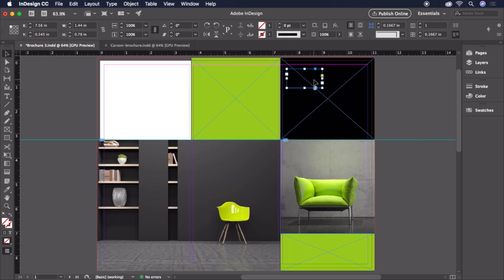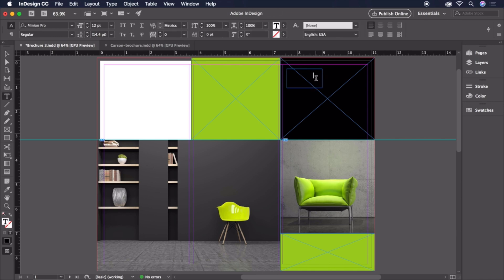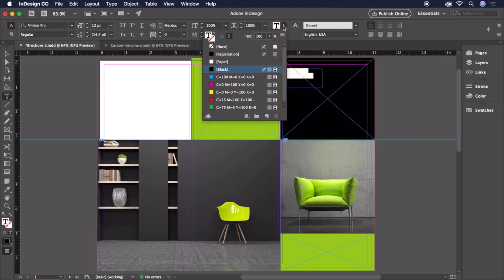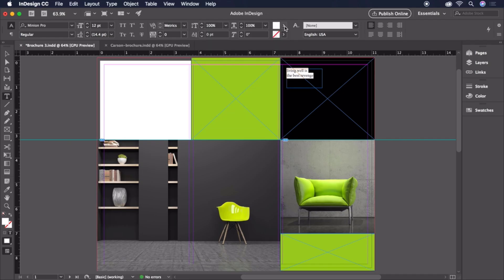Before we lose track of our text on this black box, let's double click inside, highlight the text, and change the color to white on the control bar. While we're here, let's also double check that it's left aligned. It is.